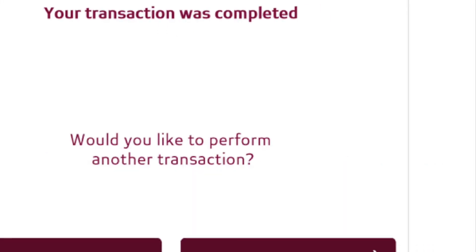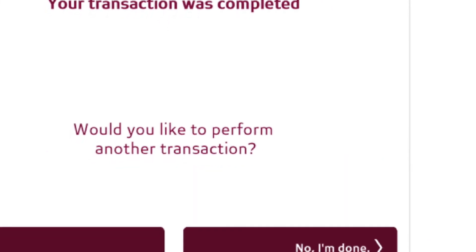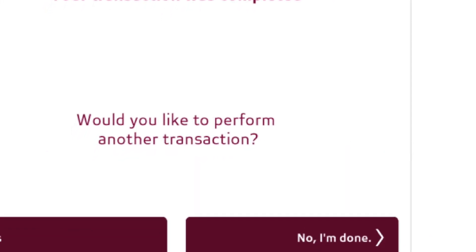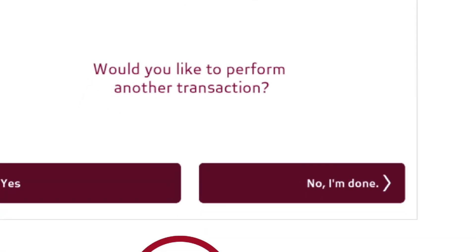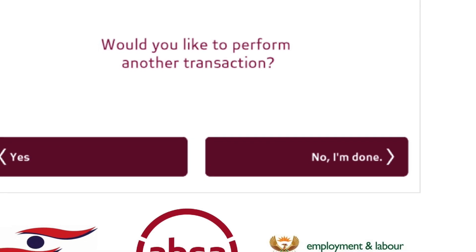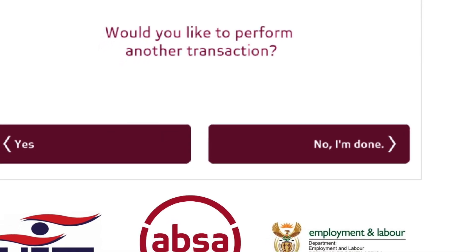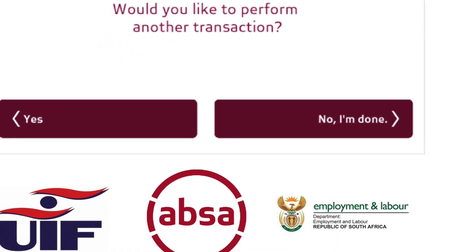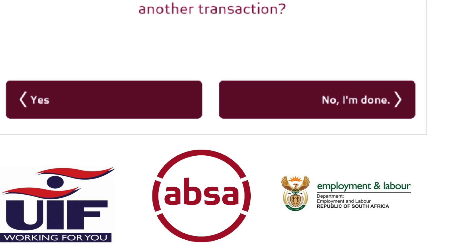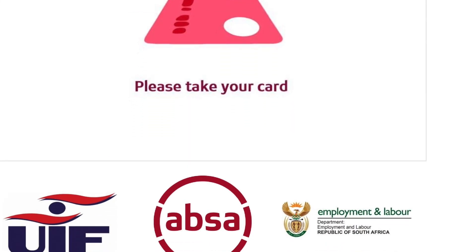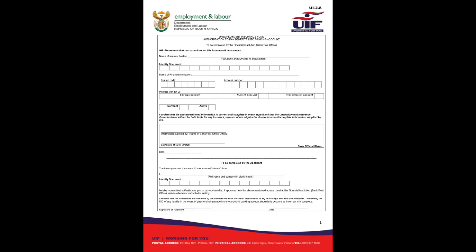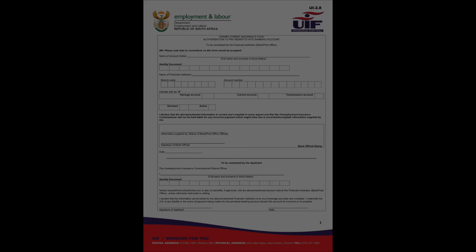Indicate if you would like to perform any other transaction. Step number 10, select no, I am done if you do not wish to conduct any other transactions. Step number 11, remove your bank card, sign the UIF 2.8 form and proceed to your nearest labor center to submit the form.